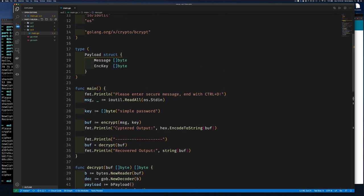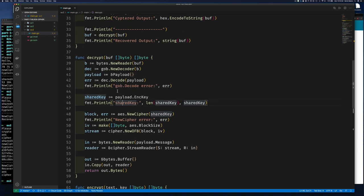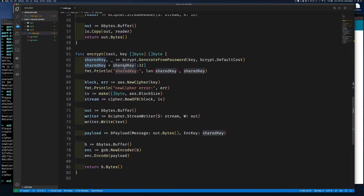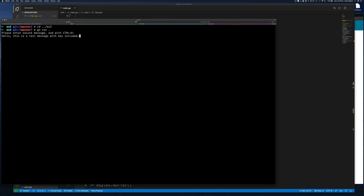Let's run example three. Go to the example3 directory, do 'go run', enter 'hello this is a test message with key included', Ctrl+D — and we get a bug about invalid key size 15. Looking at the code: in encrypt I was passing 'key' to aes.NewCipher instead of 'sharedKey'. That's the error — fix it to use sharedKey.